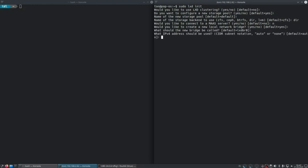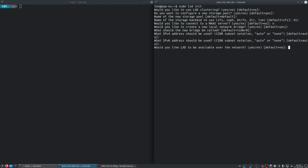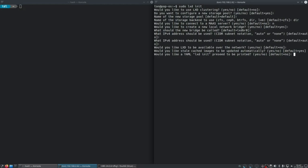Do you want to create a local network bridge? Yes, because we need it. The bridge name is fine as default. IPv4 address: yes, auto. Same for IPv6. Would you like LXD to be available over the network? No, not at this moment. Would you like stale cached images to be updated automatically? Yes — so if there's a new image like Ubuntu 19.04 with an update, it will download it automatically. LXD is now completely installed.